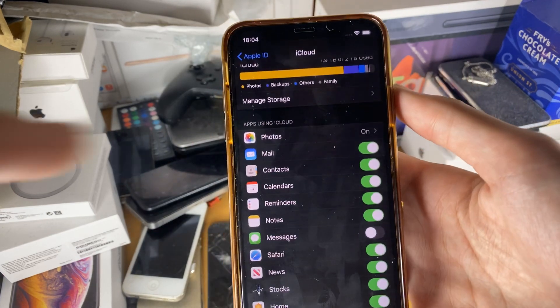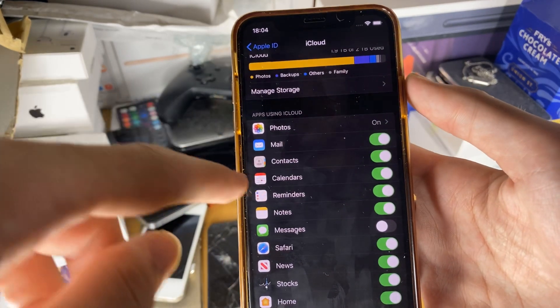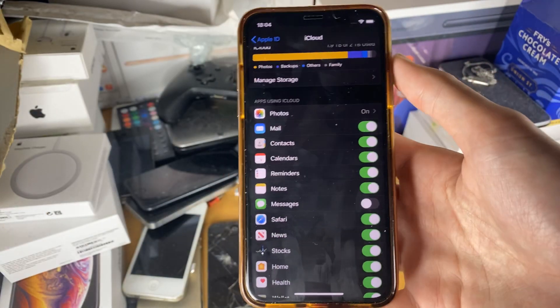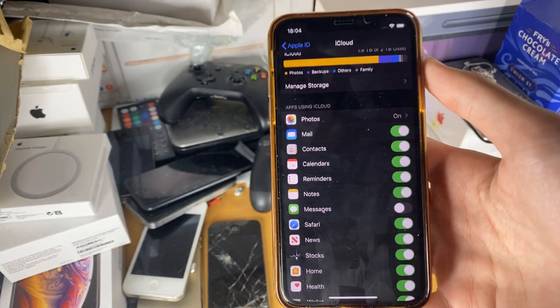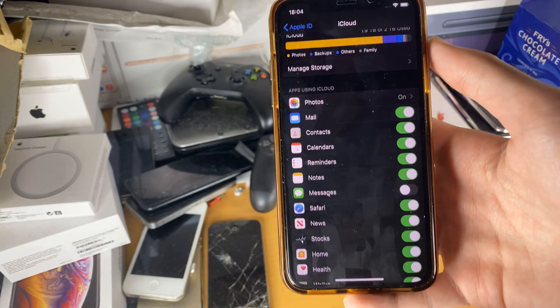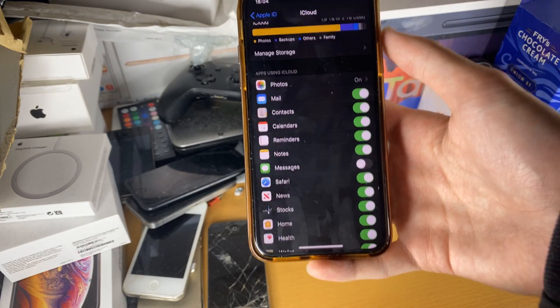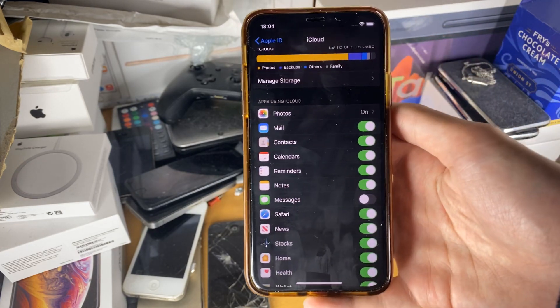All of your mail, contacts, calendars, whatever you select here, will automatically download onto your device without needing to restore an iCloud backup.